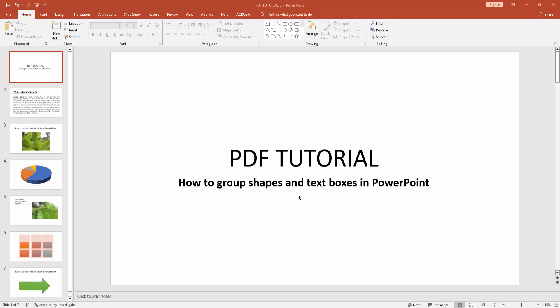Assalamualaikum, hello friends, how are you? Welcome back to another video. In this video I am going to show you how to group shapes and text boxes in Microsoft PowerPoint. Let's get started. At first you have to click new slide drop down menu, then create a blank slide.